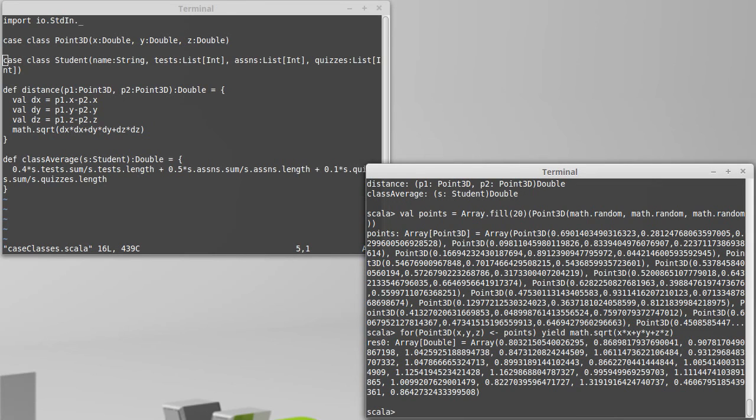So that gave me the magnitudes of each of those different points. You can also make it so that there are restrictions on it. Remember, one of the powerful things about the for loop is it only matches things that are going to agree with certain restrictions.